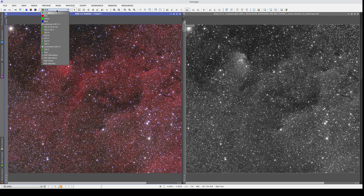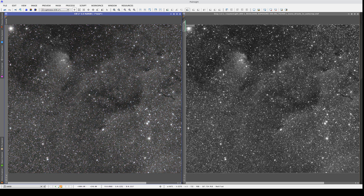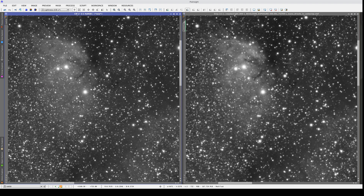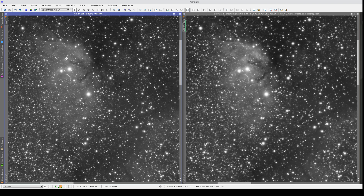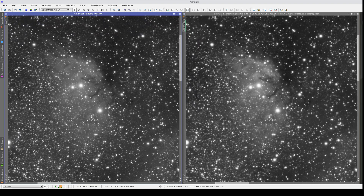We can check this by looking at the lightness channel of the color image. The main differences between the two images are in the brightest areas of the nebula. We need to make sure that these areas aren't saturated in the red channel, because we are increasing the brightness in these parts of the image.